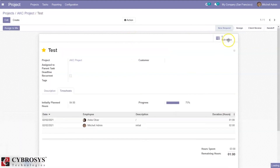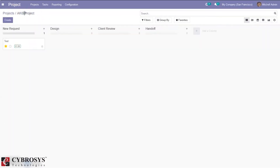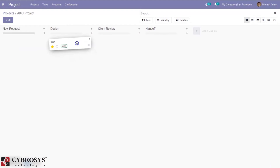You can save the task, and if you want to add subtasks you can create and divide the task into subtasks. The timesheet is added, and you can see the remaining time to complete this task is one hour. If you want to move this task to the next stage, you can do so from here.